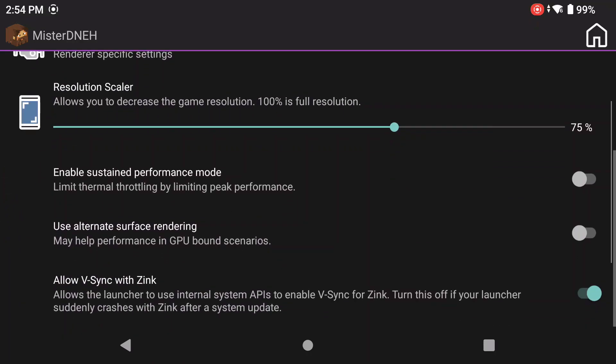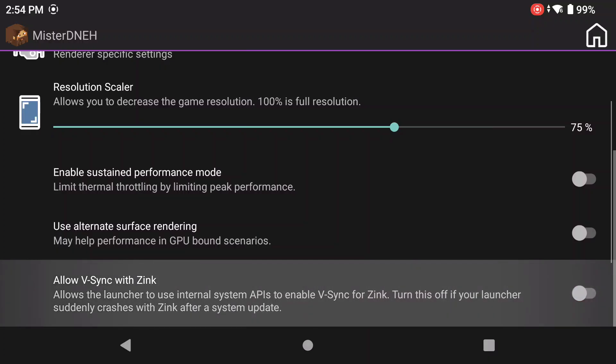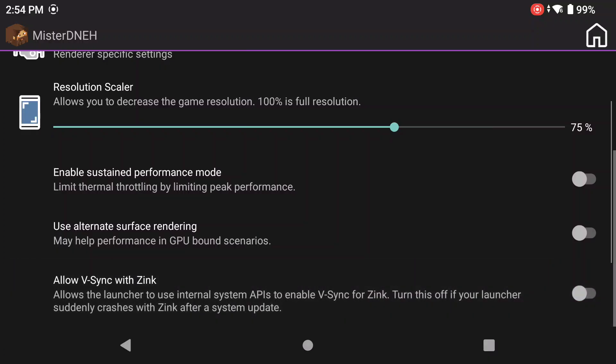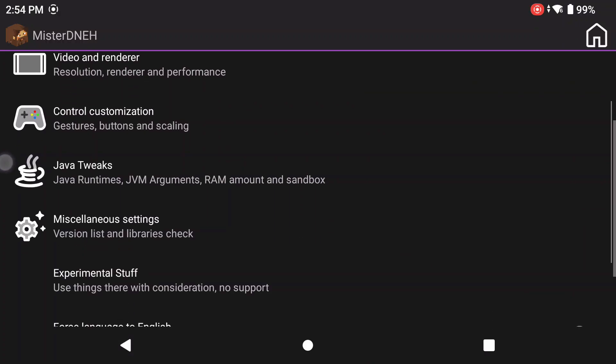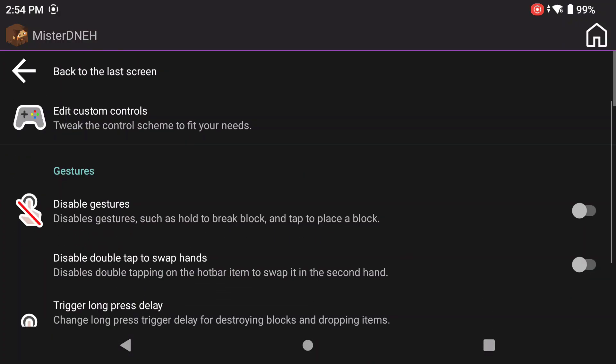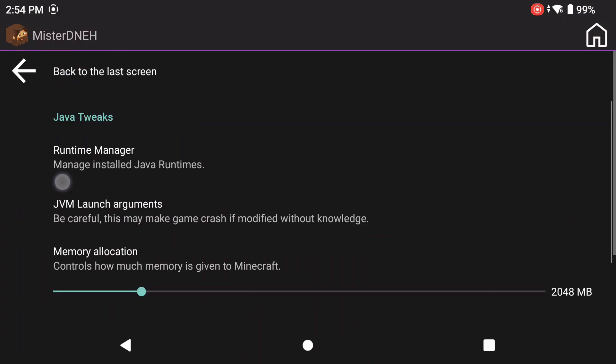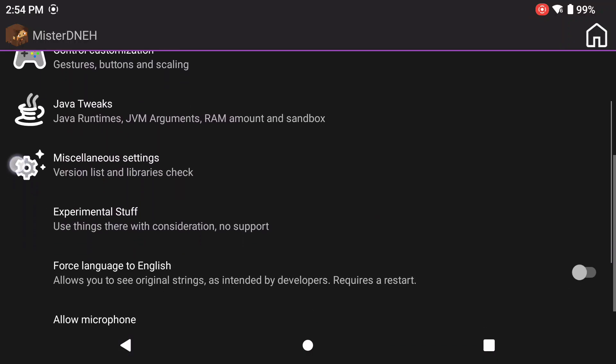Now I'm going to turn off this feature down here. I'm going to click on this feature right here: enable sustained performance, which makes it so that your device doesn't thermal throttle and your device will get a stable performance. That's about it. Now click back. Now you can go to your control customizations if you want, you can go to your Java tweaks if you want.